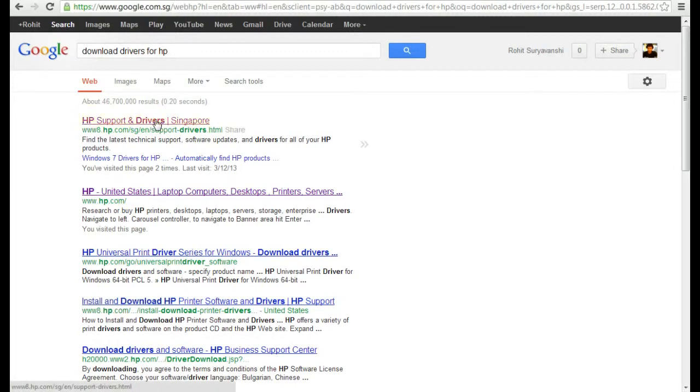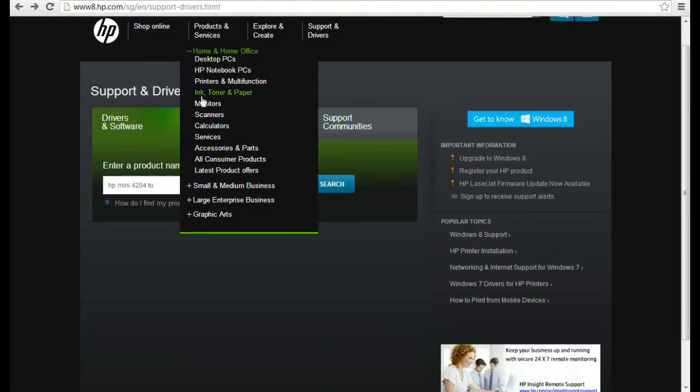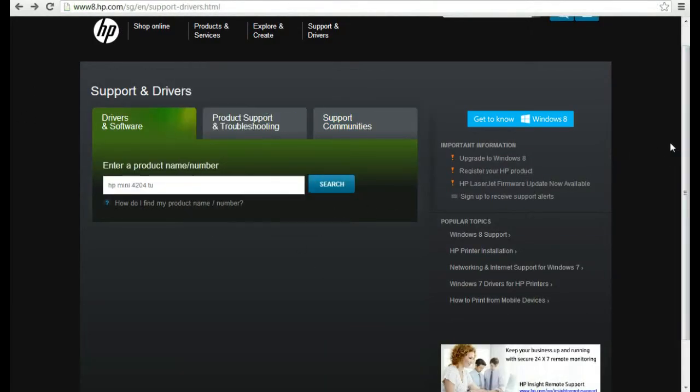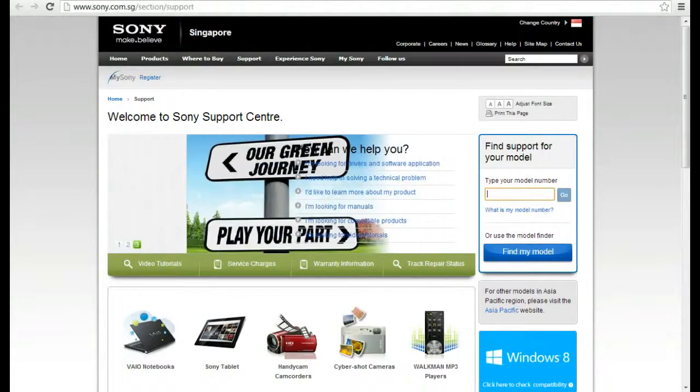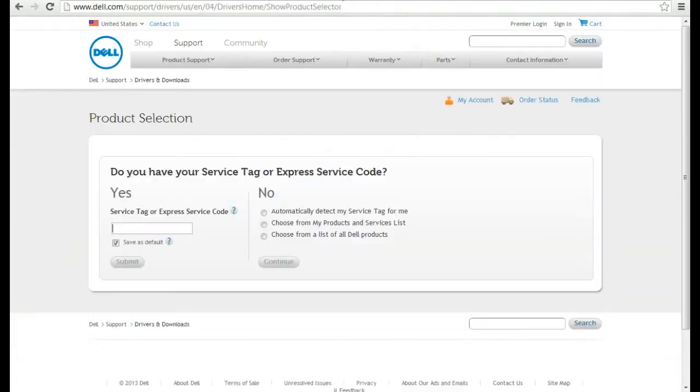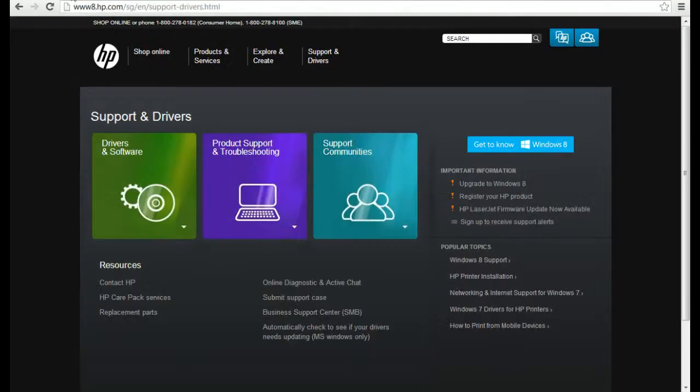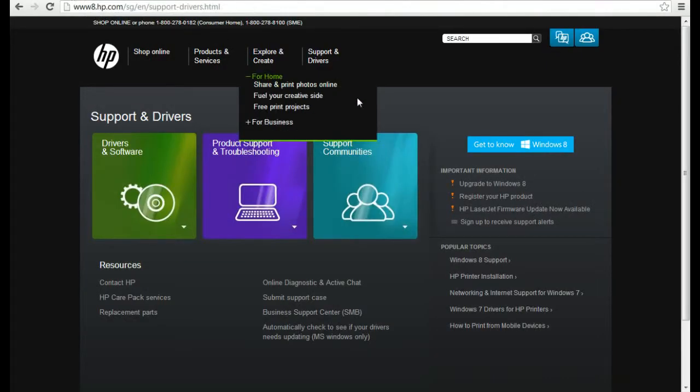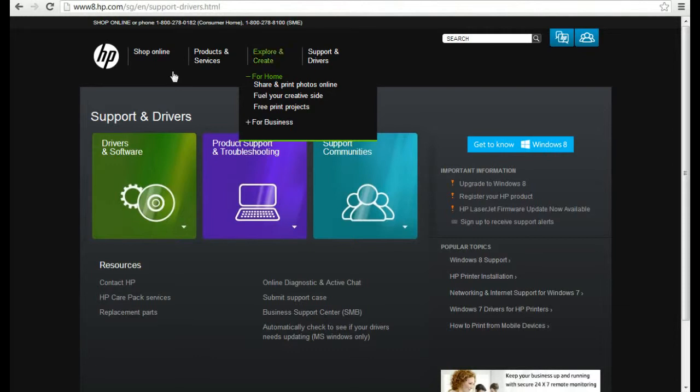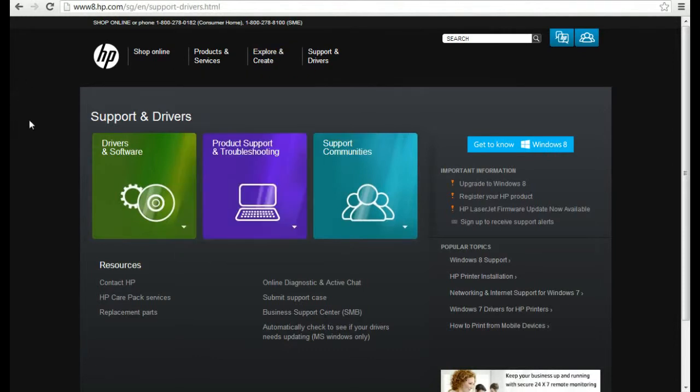When you click this link, you go to this page that is support and drivers page. If you click Sony then you'll get this page, Dell then you'll get this page, and so on. So you have to enter your product key or model number here. I think you will get those numbers on your laptop, you check on your laptop, you'll get that number. Okay, I'll put my model number.